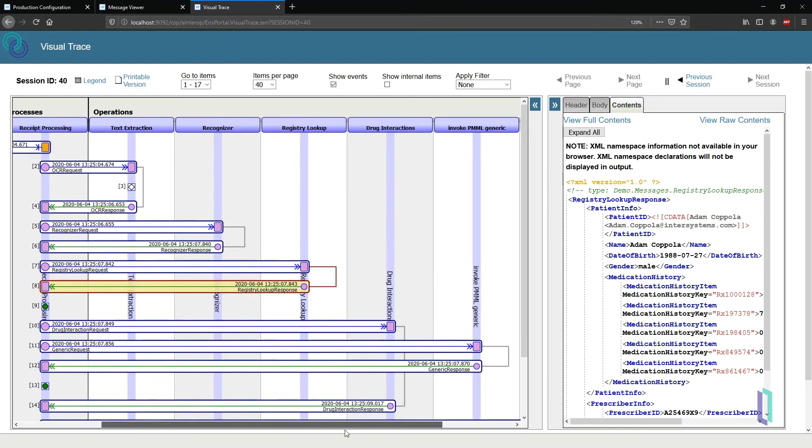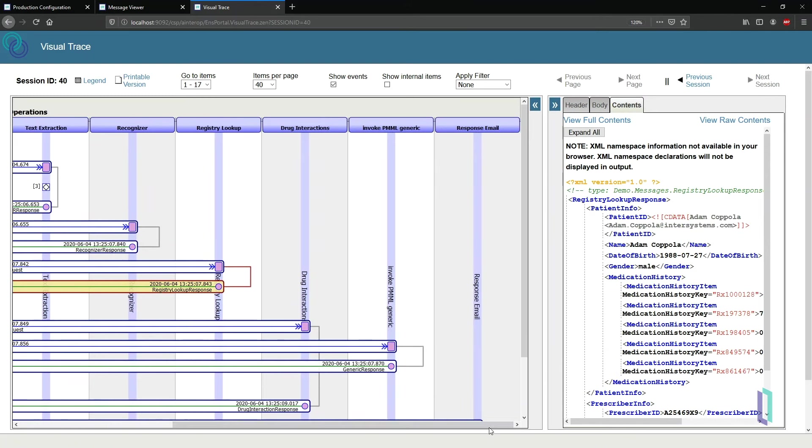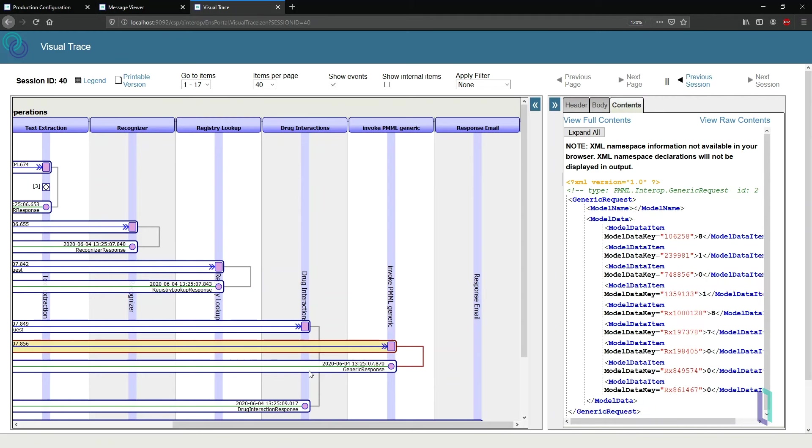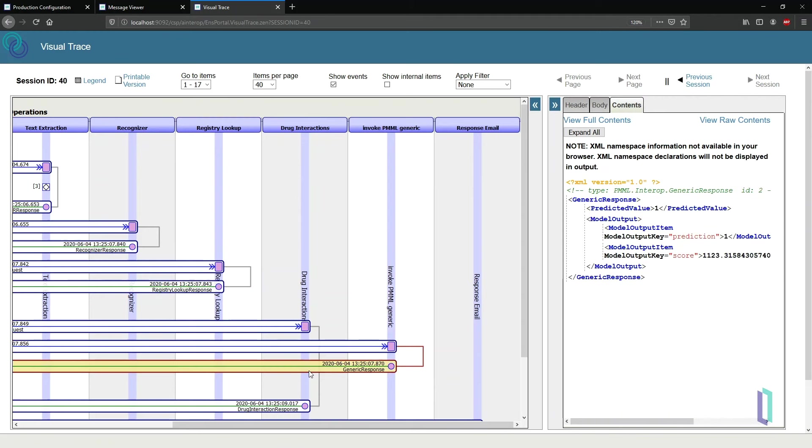For the incomplete receipt, no machine learning model was invoked because the receipt was rejected. For the complete receipt, the machine learning model was invoked in real-time and returns an aggregate score.